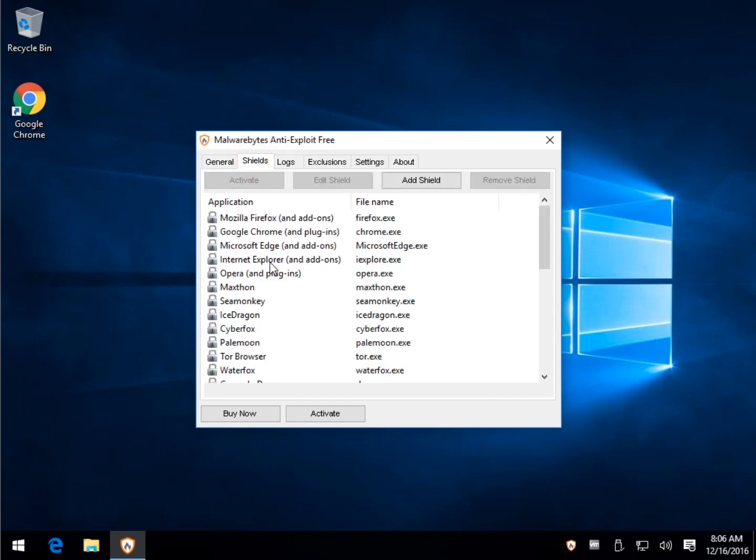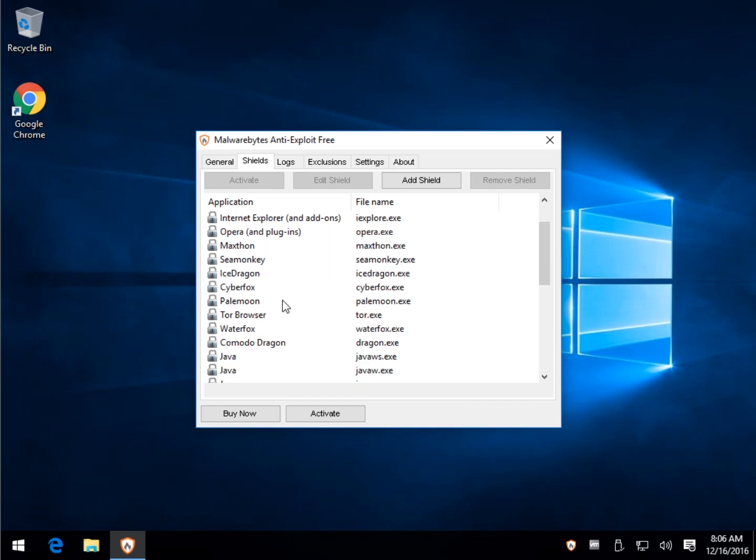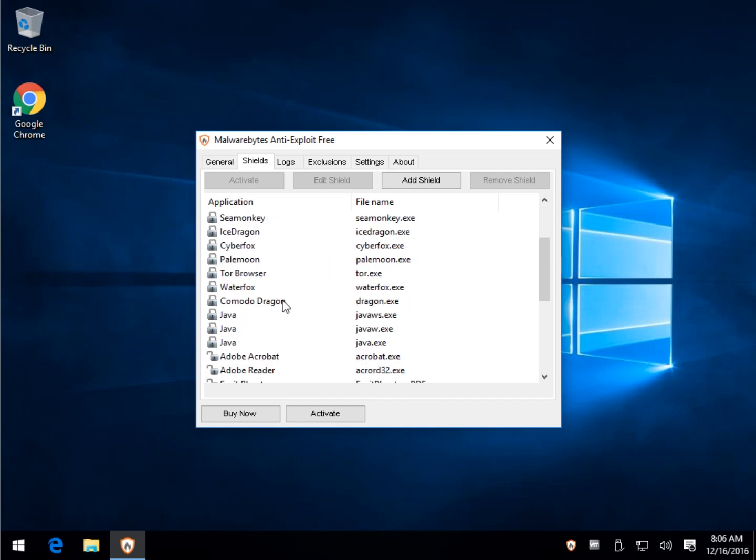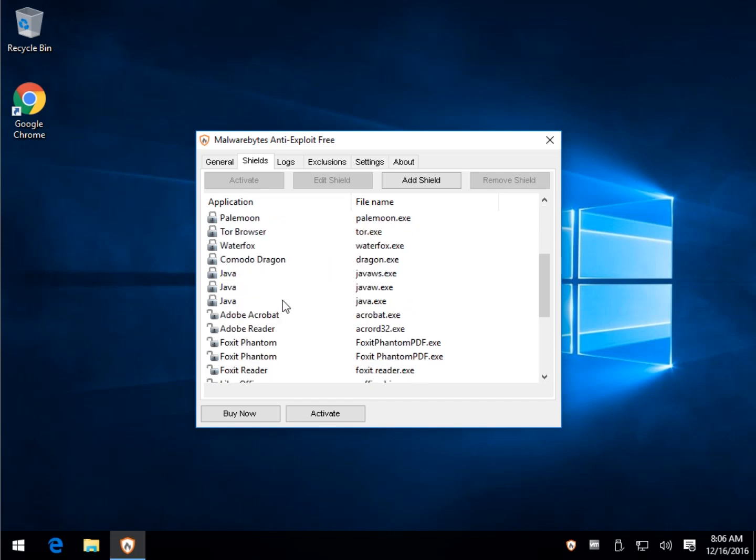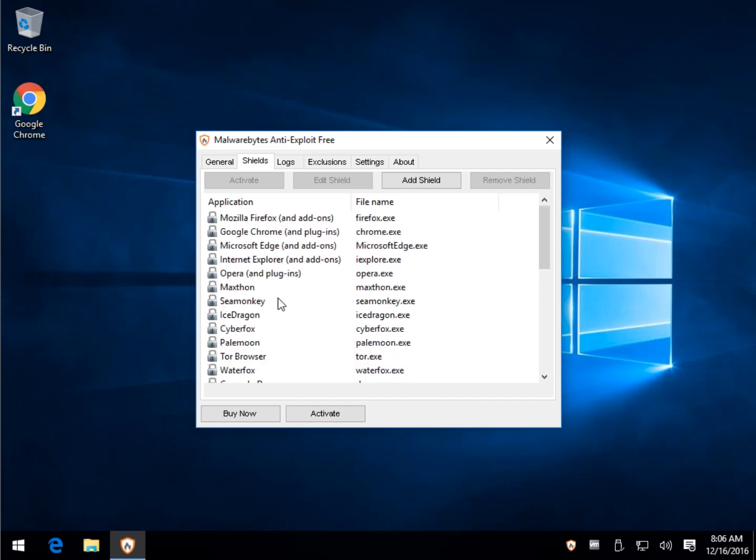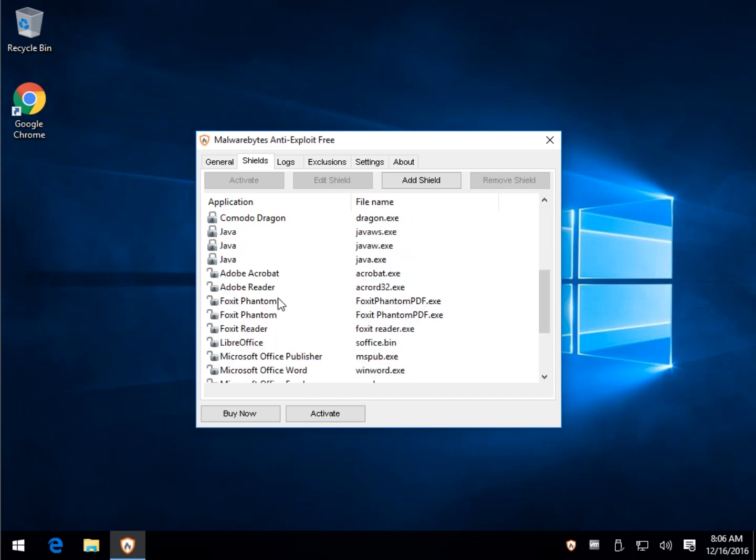It tells you here about all the applications and web browsers that it supports. As you can see, Firefox, Chrome, Microsoft Edge, SeaMonkey, Palemoon, all the popular browsers. Pretty much odds are you're running one of those browsers.